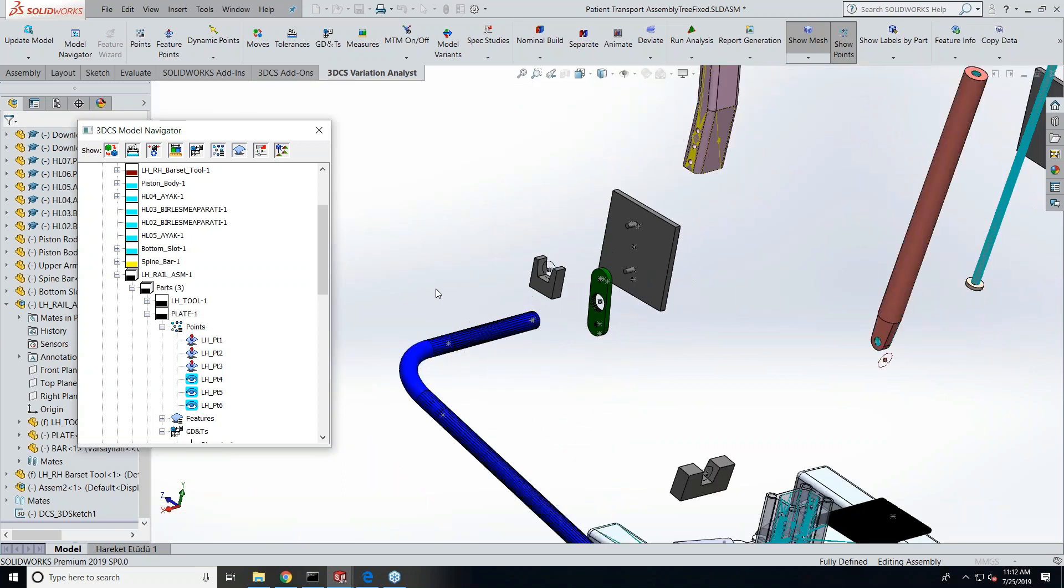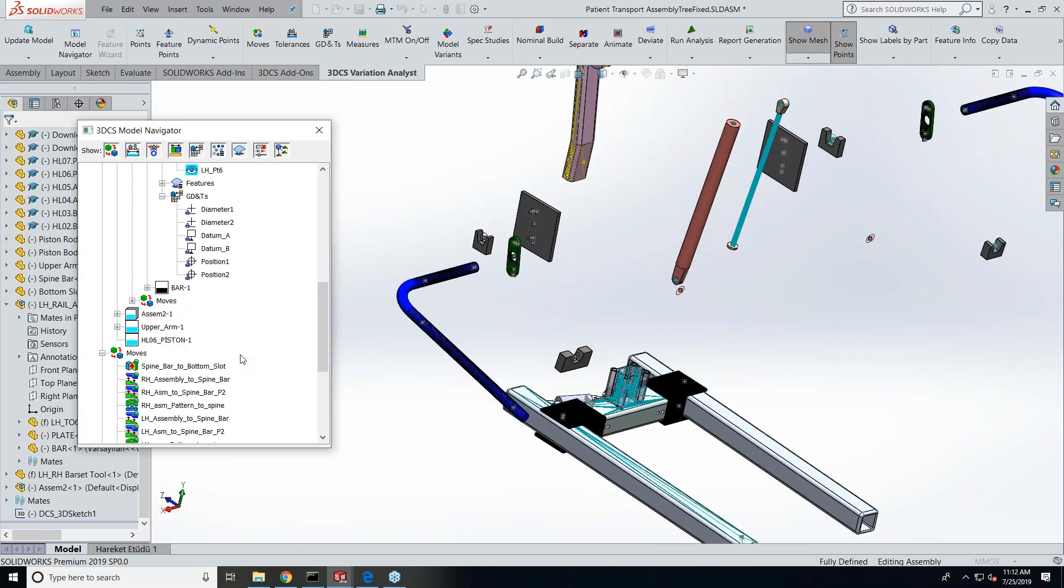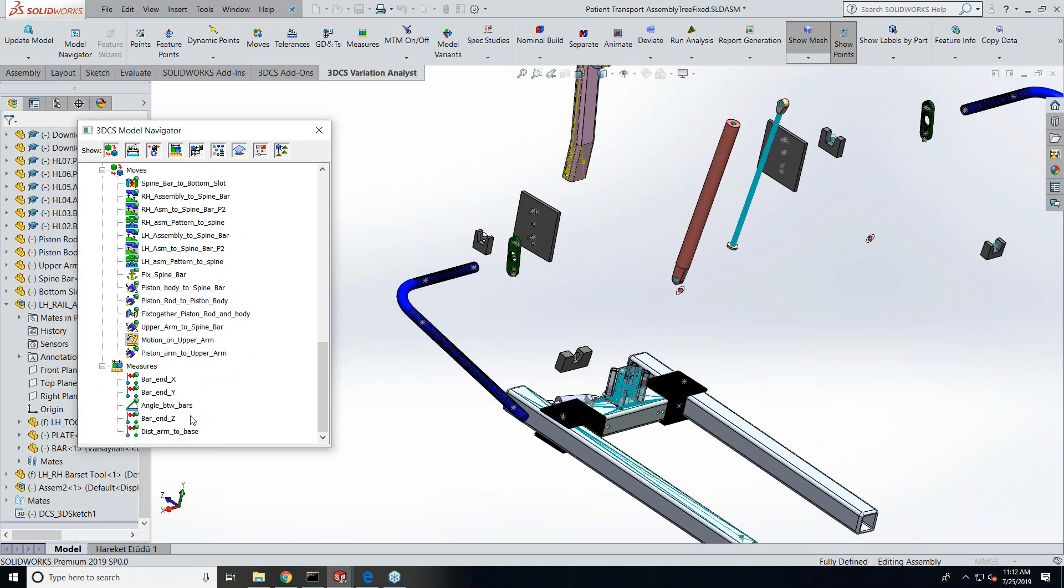So before you go there, Priya, at the beginning you saw this assembly deviating, as Priya mentioned, which was including part variation and your assembly method. And then she drilled down to just the part tolerance, so you can see the part tolerance, and she imported the GD&T from Creo—SOLIDWORKS.